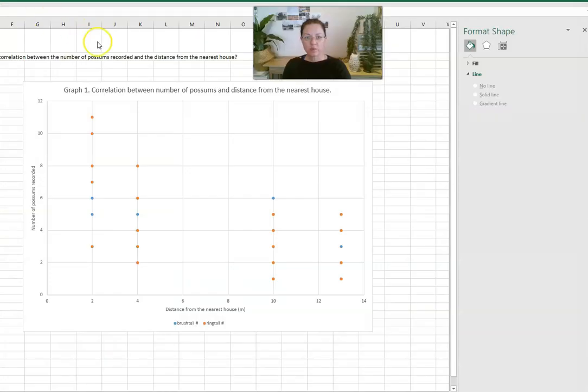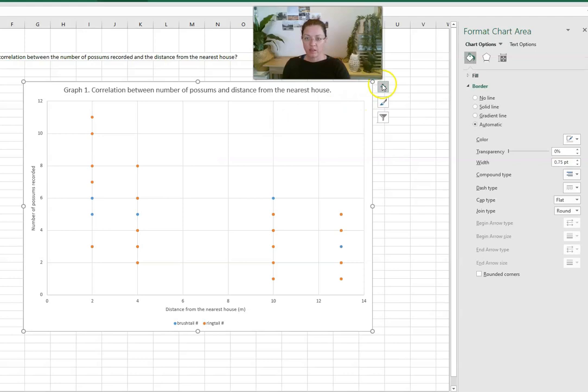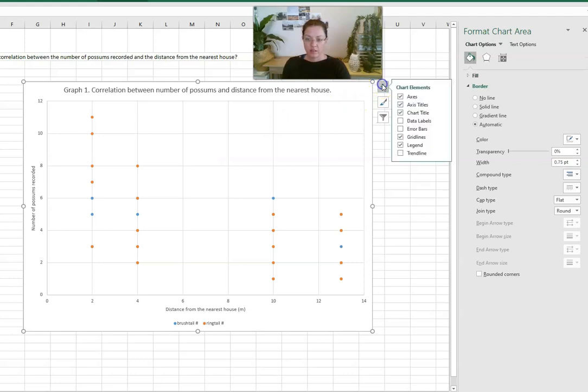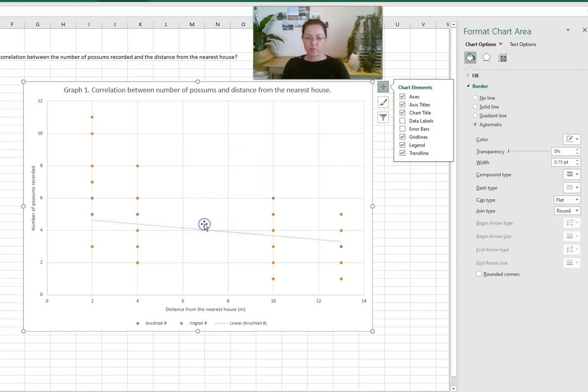The next thing to put on is our trend line to see what the r squared value is of a correlation. So we can do that by going to the trend line, putting a check box on that, and doing it for the brush tail possum first.